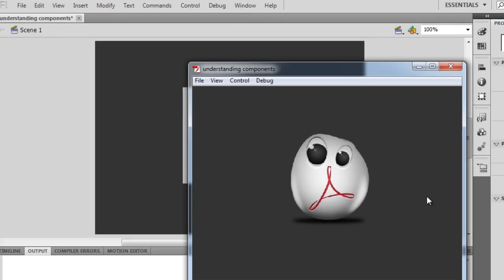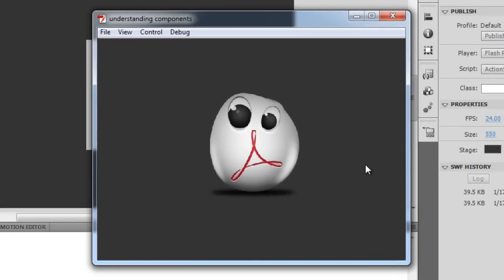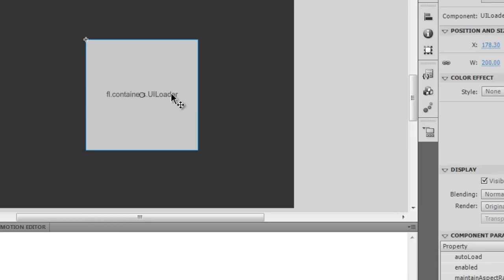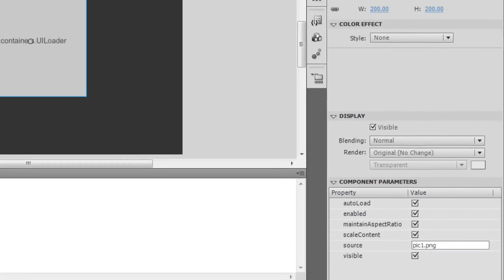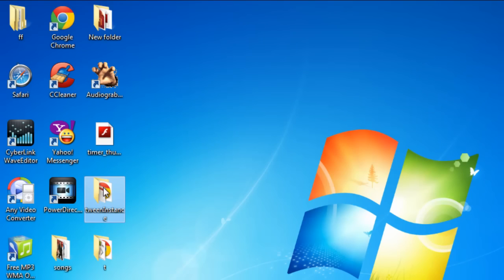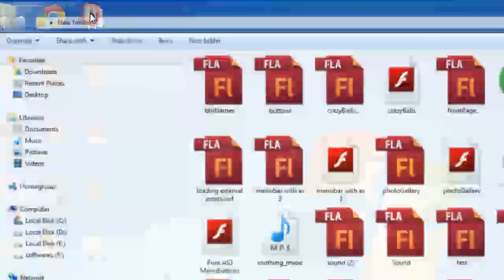Now since I've shown the path, if I test the movie by hitting Ctrl+Enter you can actually see that this picture — it's an icon — has been placed inside the UI Loader. So basically the UI Loader is a container inside which we can place external pictures and even external SWFs.